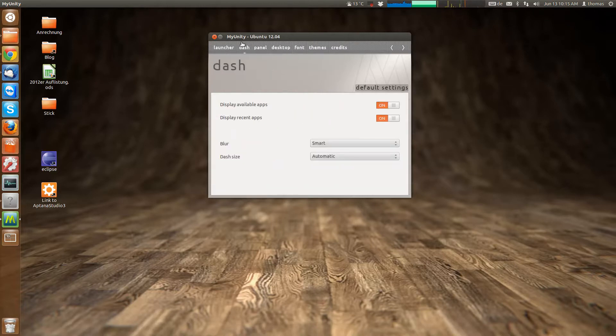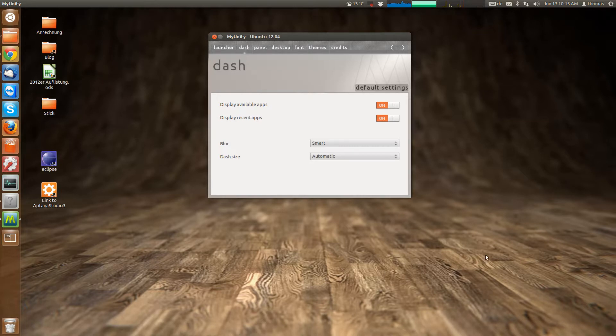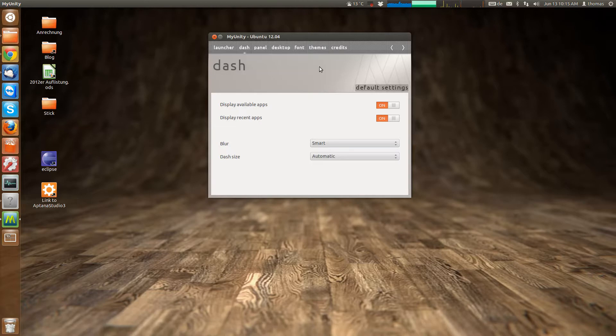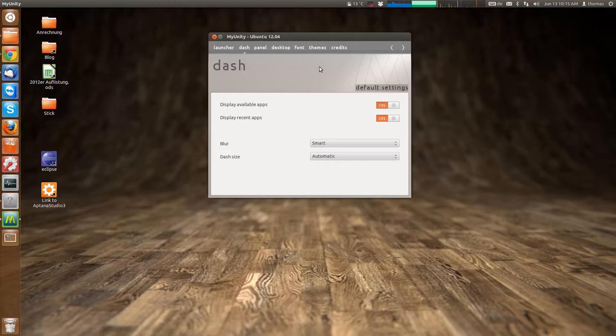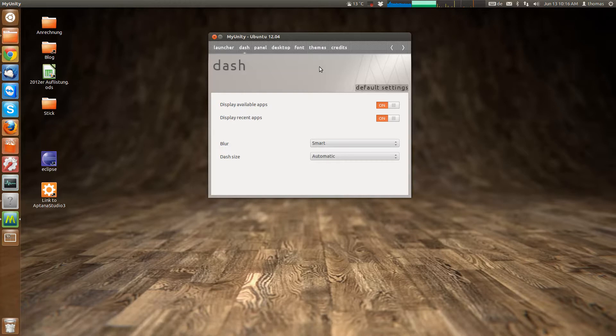Yeah, you can go to the dash tab here. Which, you know, when you look for something in the dash, you'll also have, by default, you'll also have apps that are available for download shown. And also recent apps and stuff. And you can configure that here.